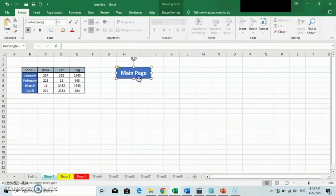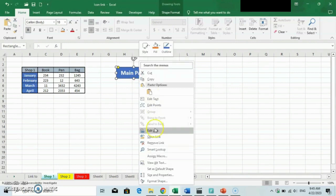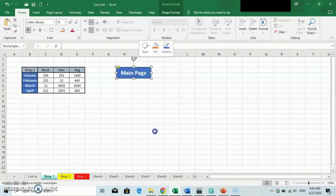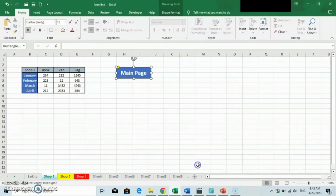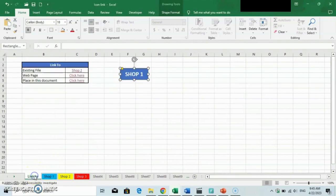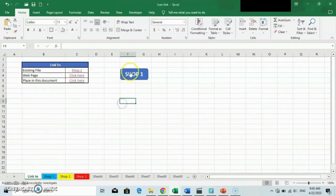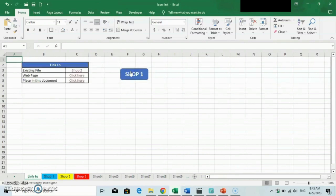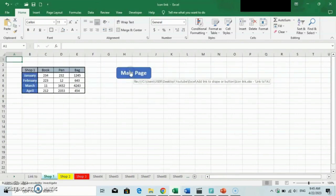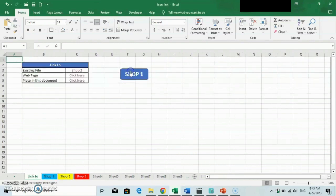To edit the link, right-click on the shape and change the link to the main page sheet, which is our main page. Now we can switch between sheets simply by clicking on the shapes.